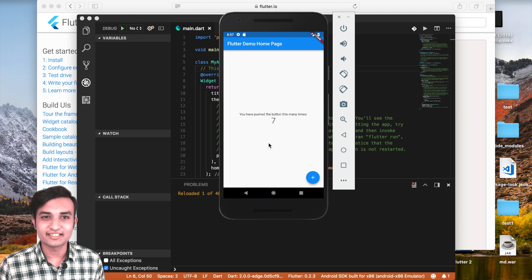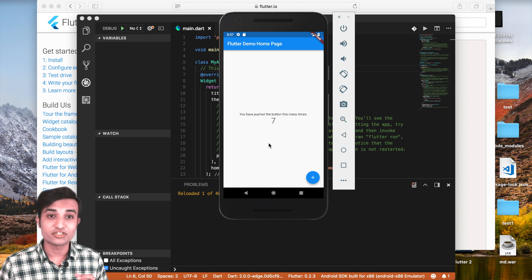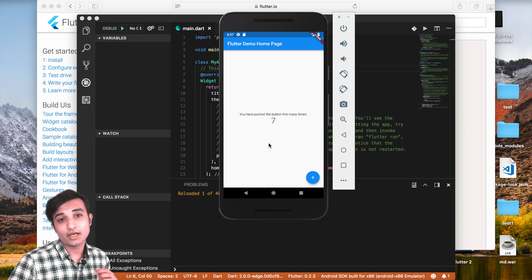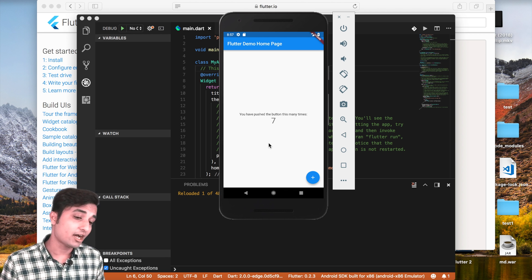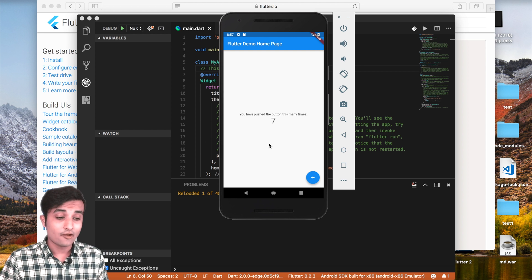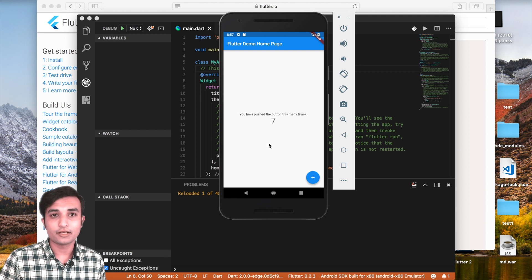Hey, what's up guys, this is Asnan and you're watching Training Codes. I hope you guys are absolutely fine. In this video, we are going to start learning about the container and row classes and the basic Flutter layouts.